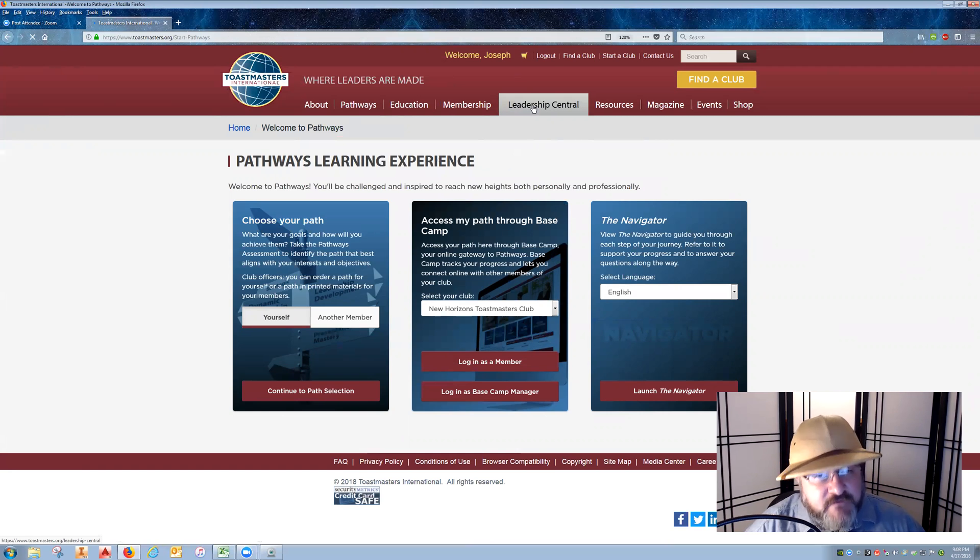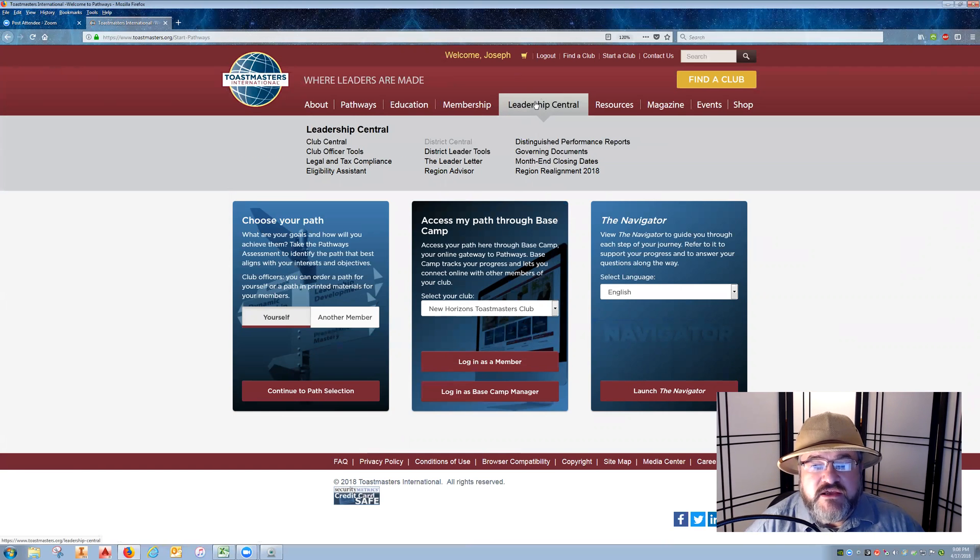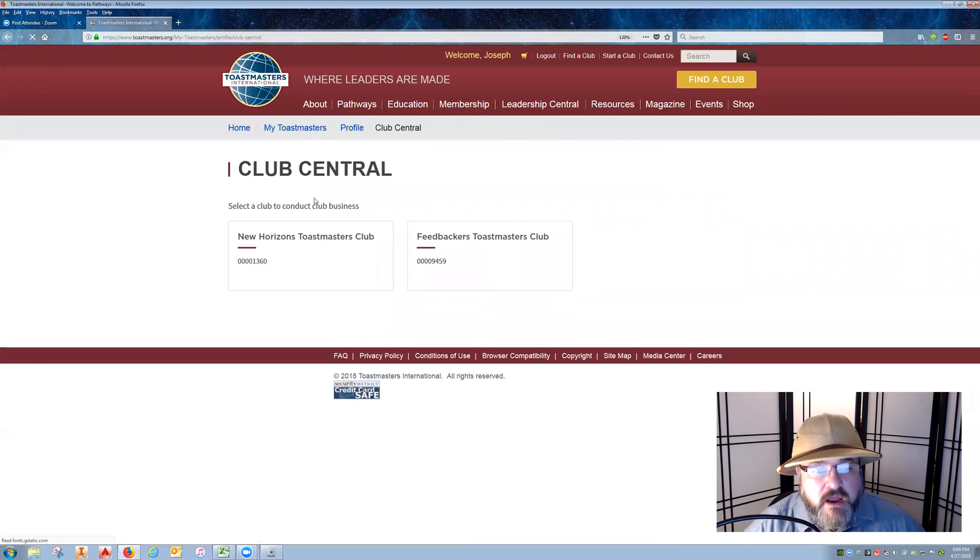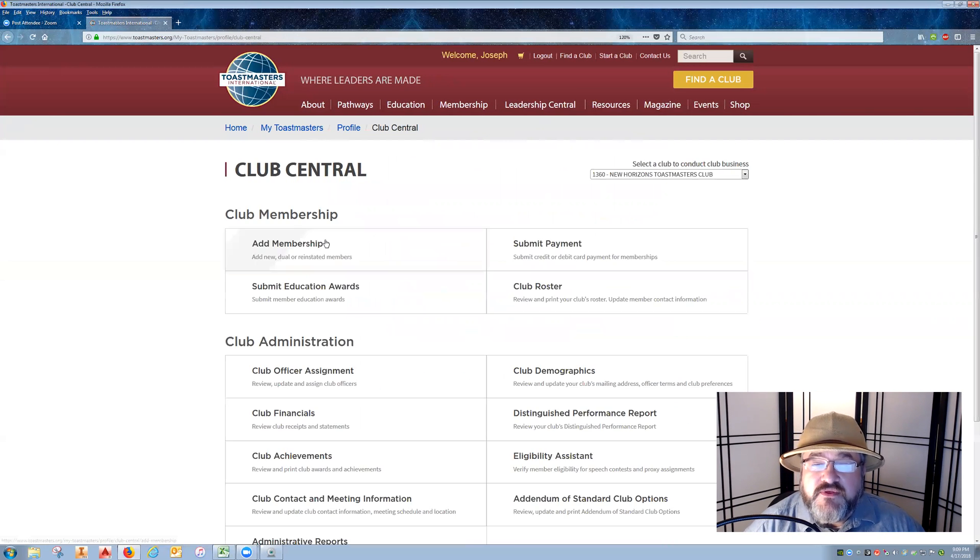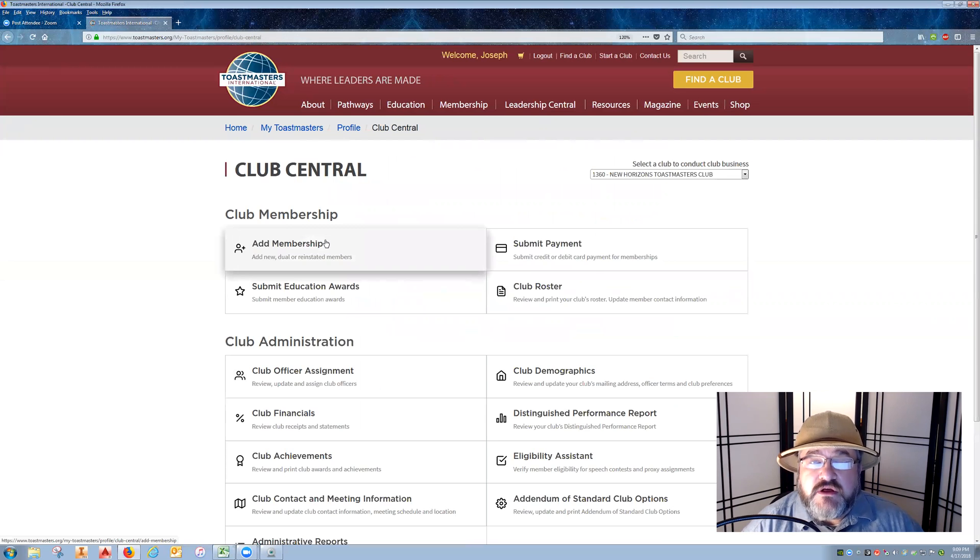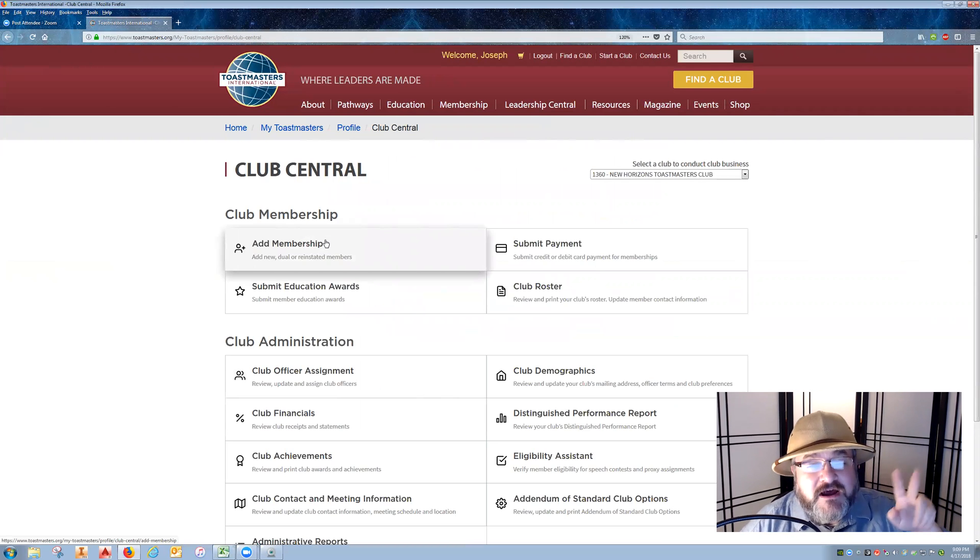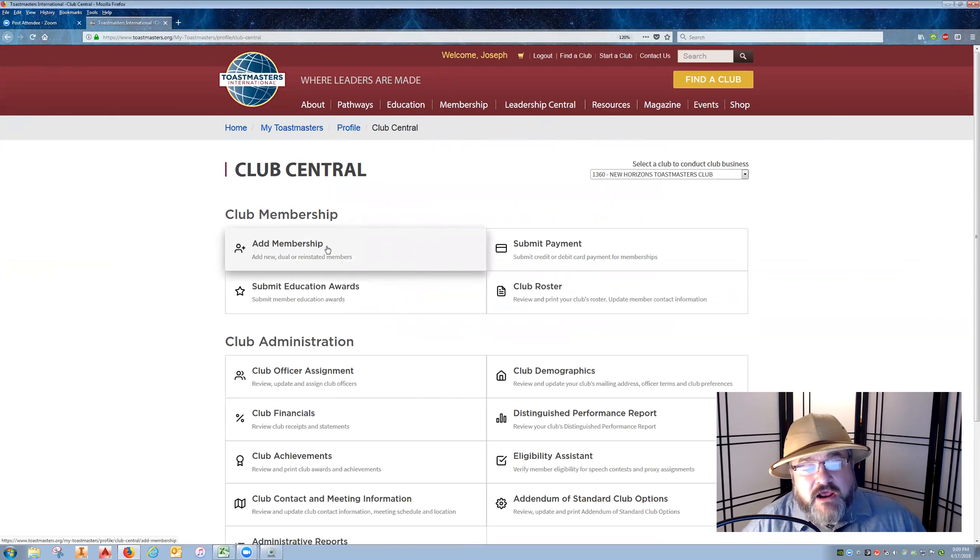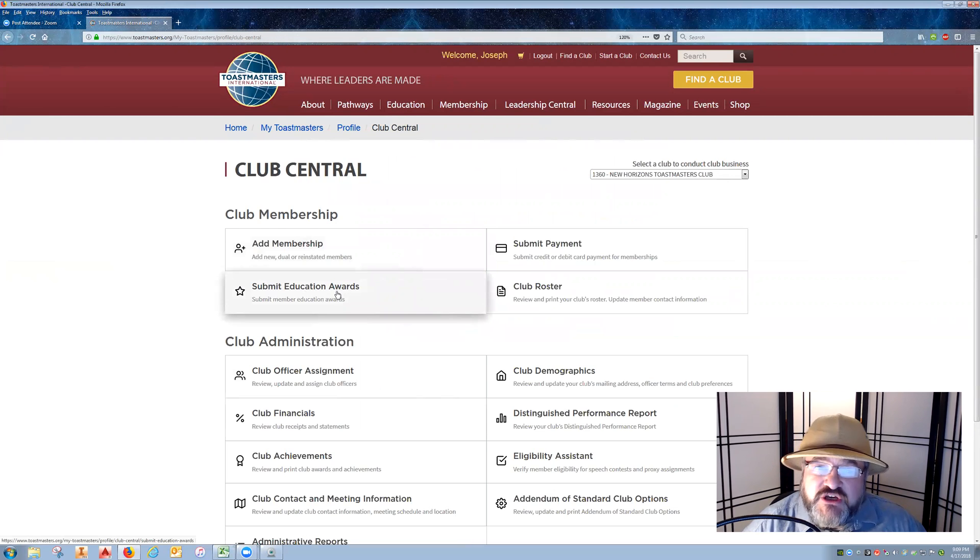But then you have to be sure to come into Leadership Central. Click on Club Central. Make sure you are doing business for the club that the member is receiving the award for, not a different club that you are an officer in. Once you are in here, click on Submit Educational Awards.